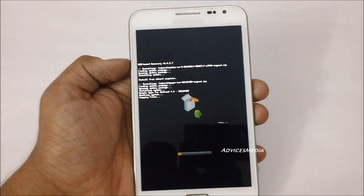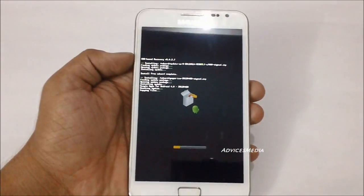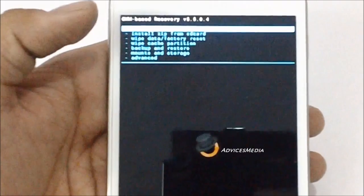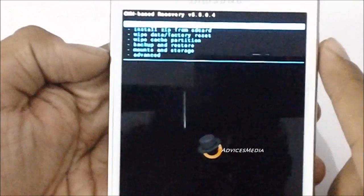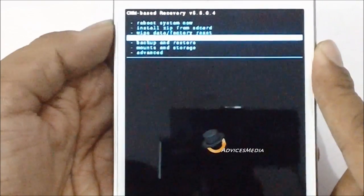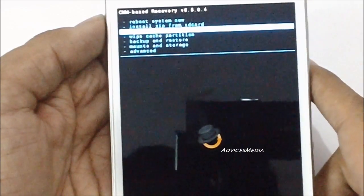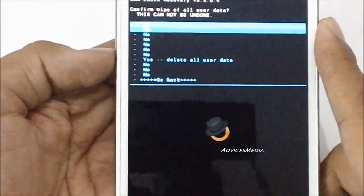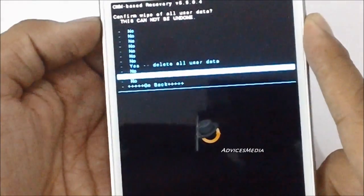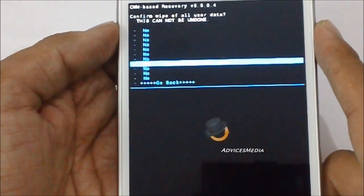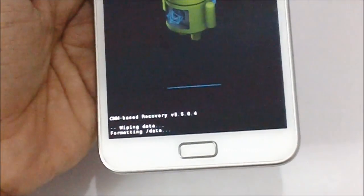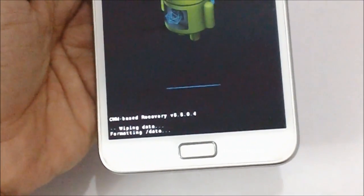It will begin installing these files followed by copying the data to your phone. You need to ensure that under recovery mode you select the 'Wipe data and factory reset' option, then select the option which says 'Yes, delete all user data.' Tap yes again and it will wipe the data, formatting the slash data directory.